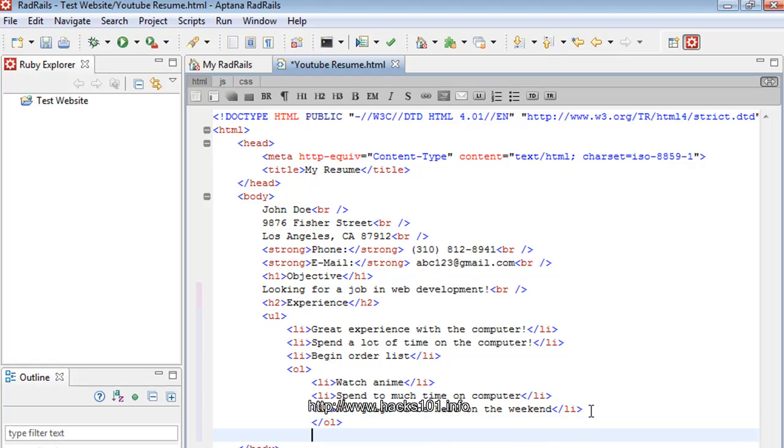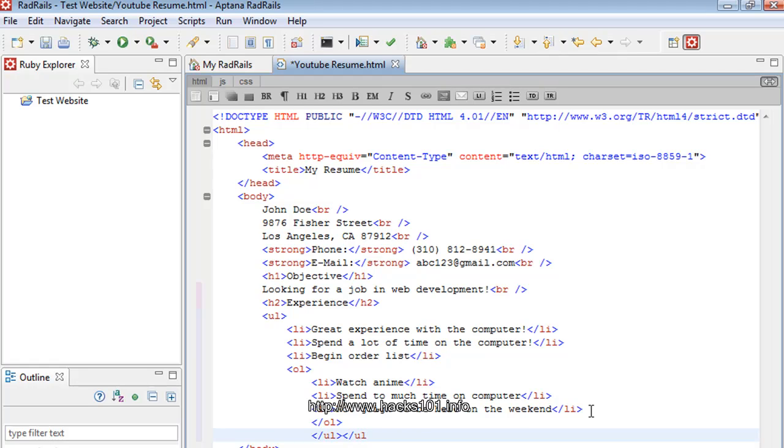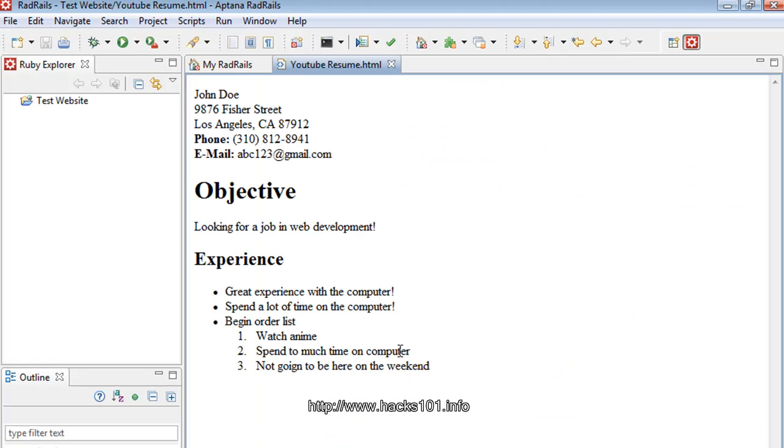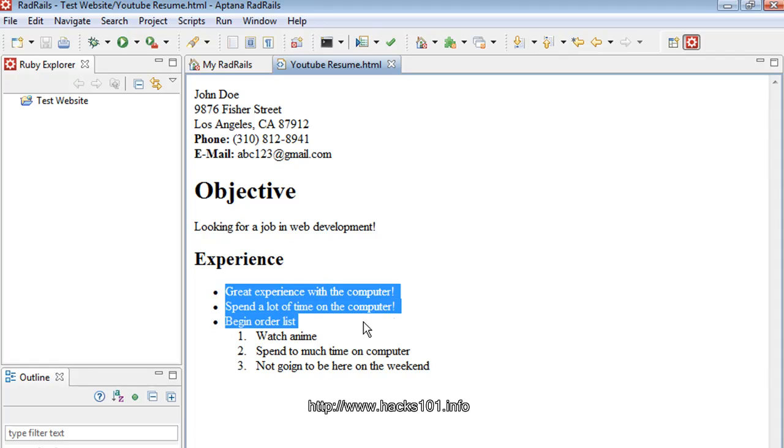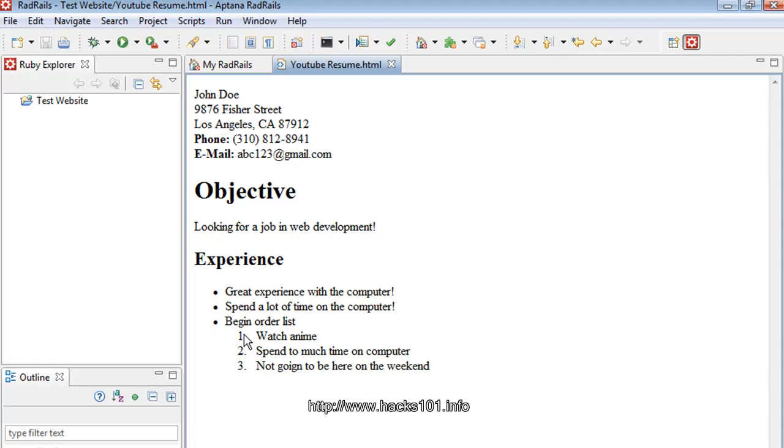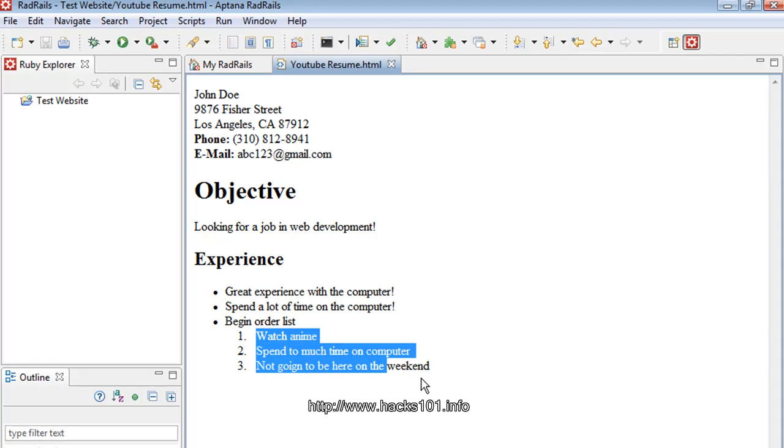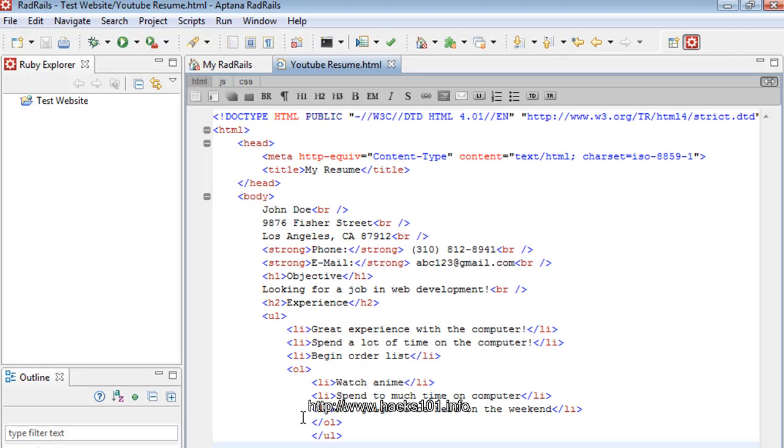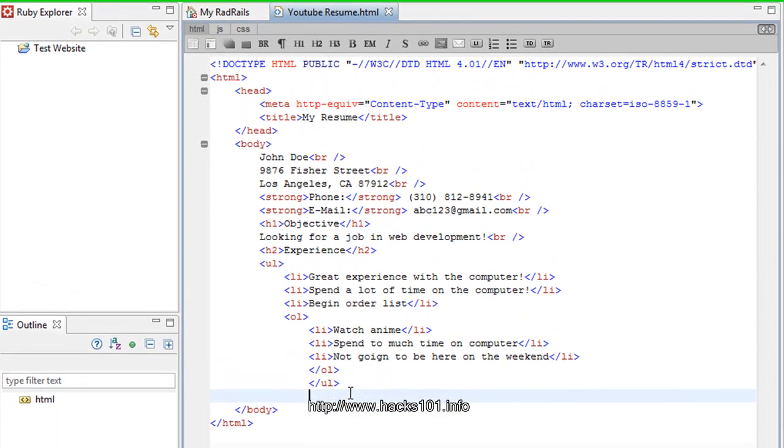And then we want to close the order list. So we order list. Close it. And then I'll guess I'll close the unorder list too as well. My bad. Order list. See how it looks like. As you can see, you have your bullets. And then you have another bullet inside that. So, as you can see, order list is the numbers. And unorder is the dots. So, that's that.